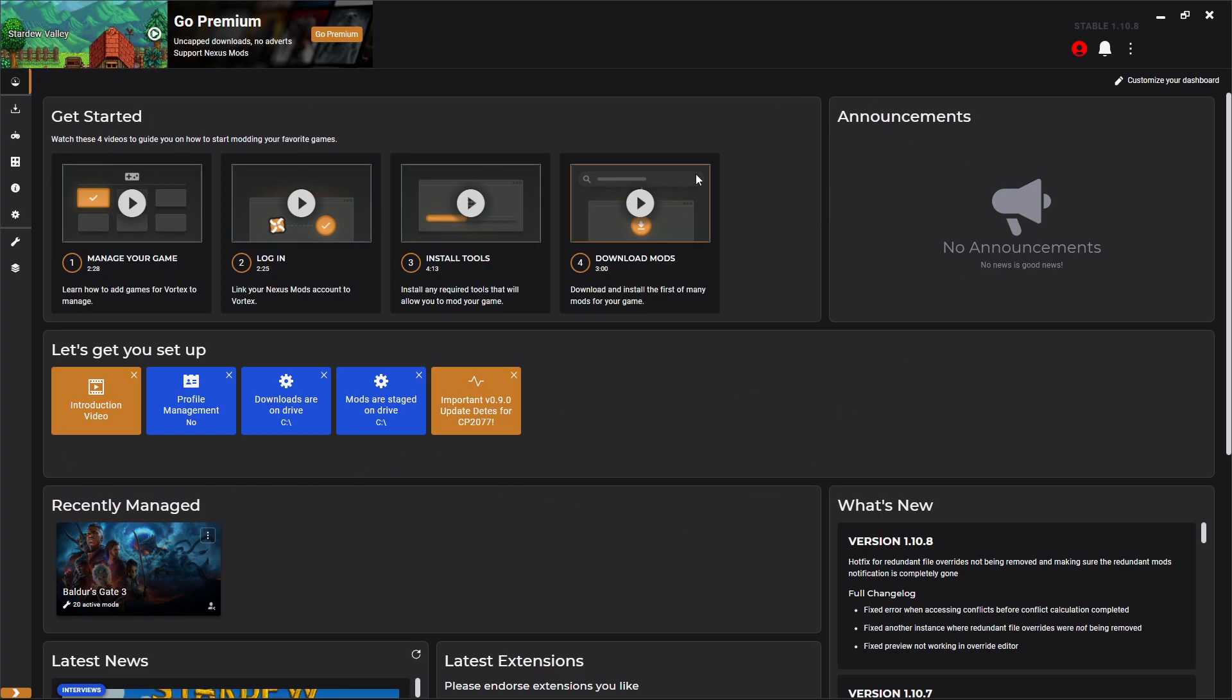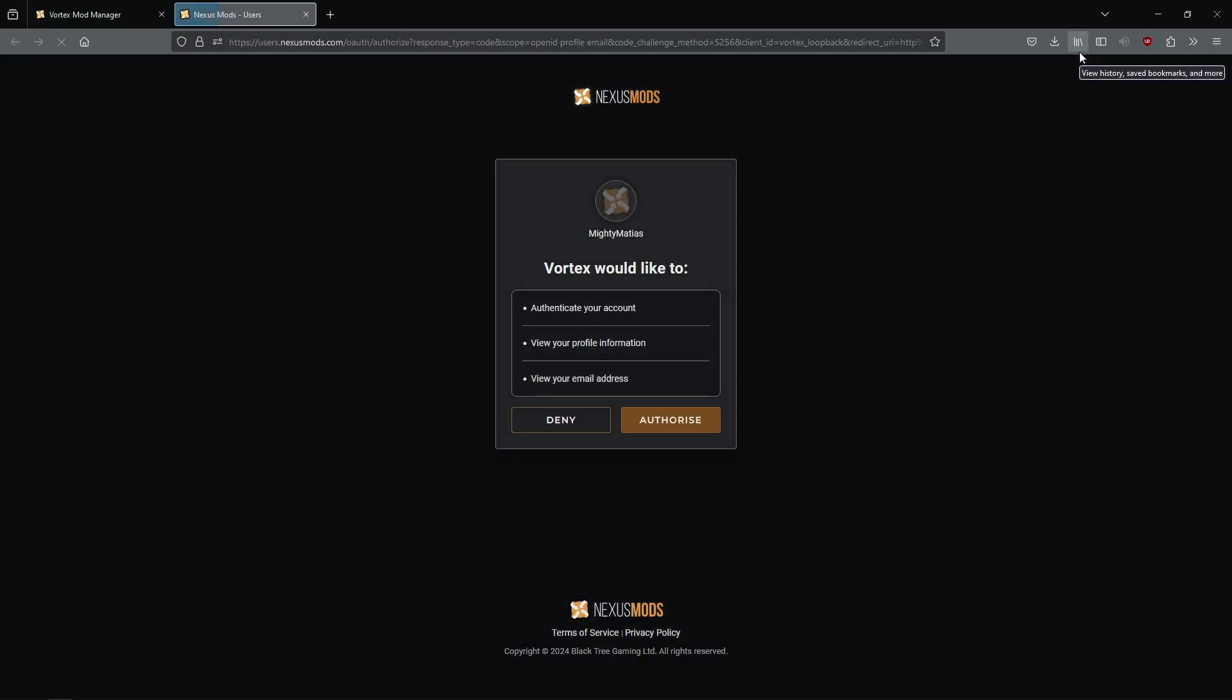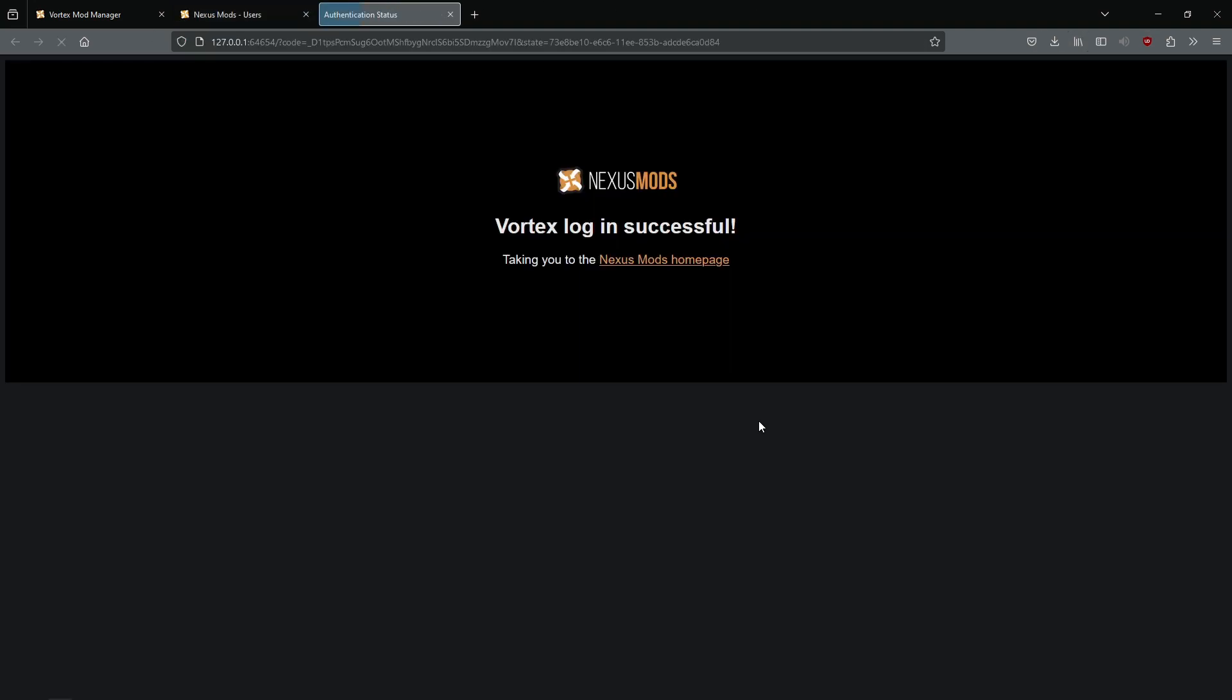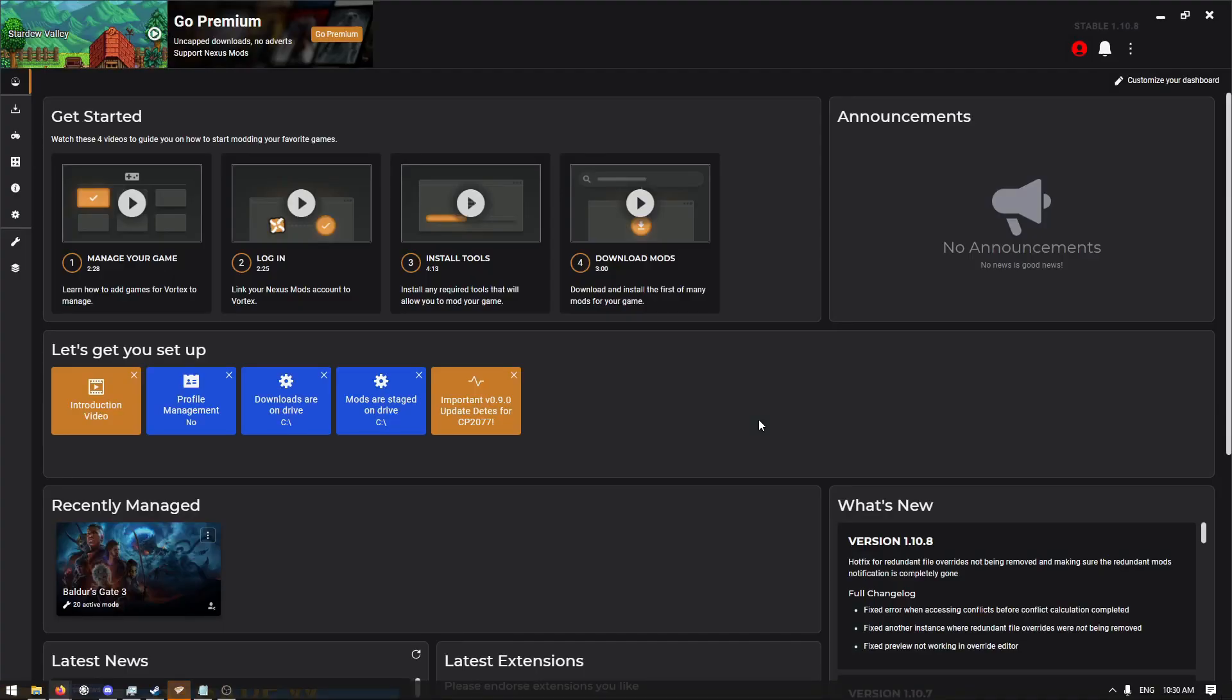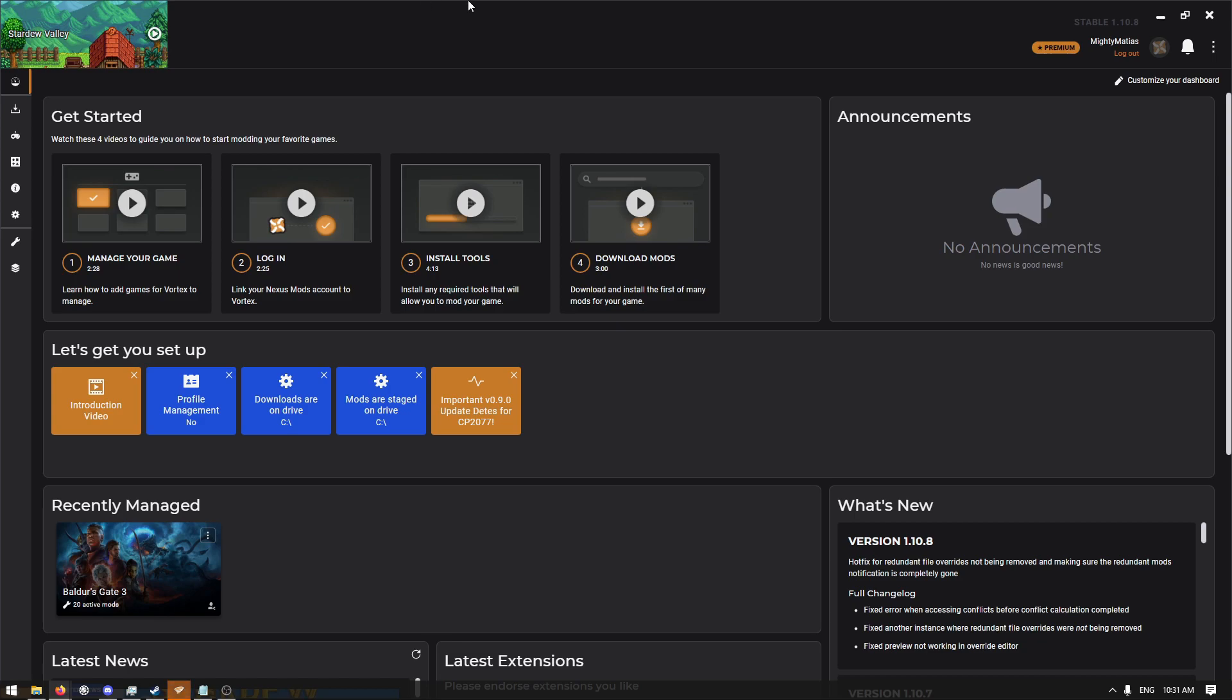What we're gonna do now is click on this little red guy right here. It should open up a browser tab asking you to authenticate your account. You'll authorize it, and then boom, we're back in Vortex and now you can see we are logged in.